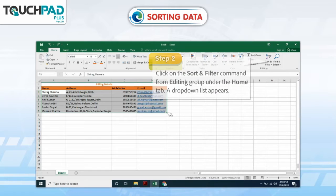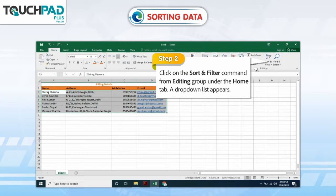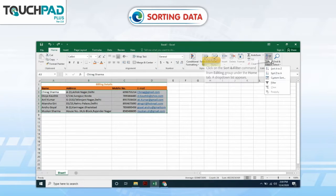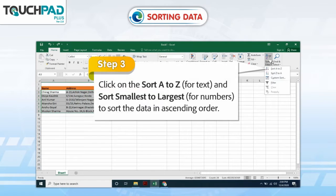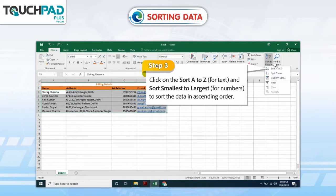Step 2: Click on the Sort and Filter command from Editing Group under the Home tab. A drop-down list appears. Step 3: Click on the Sort A to Z for text, and Sort Smallest to Largest for numbers, to sort the data in ascending order.